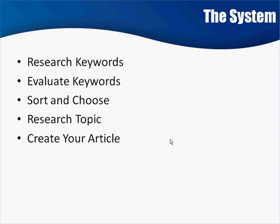So that's the system. Research your keywords, evaluate the keywords which ones convert, sort and choose your keywords, depending on how many results are returned by Google so that you're not out there trying to compete with sites that have been there for years. And they're on the first page, and there's like a million results for that phrase. You're not going to be able to compete. So you go and you find one that's less than 30,000 results. You're going to get on the first page after you do this, okay? Research the topic. Create an article.